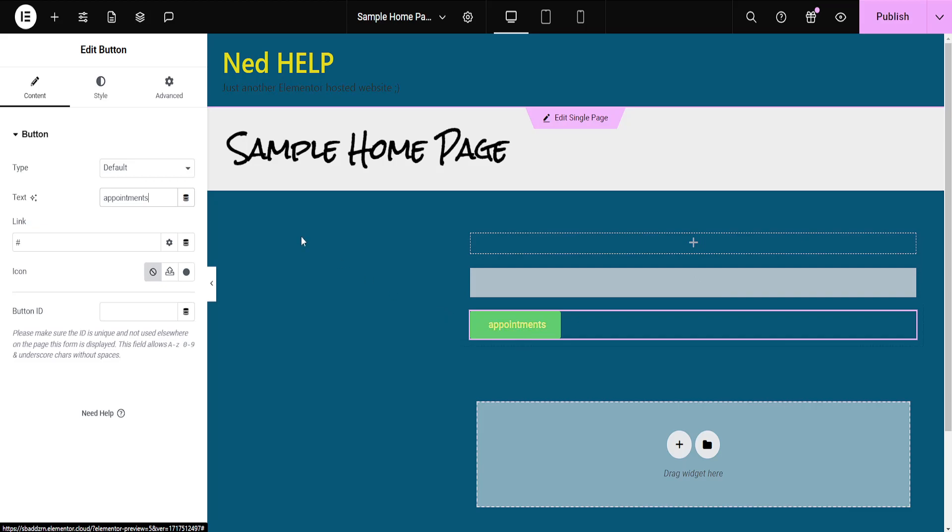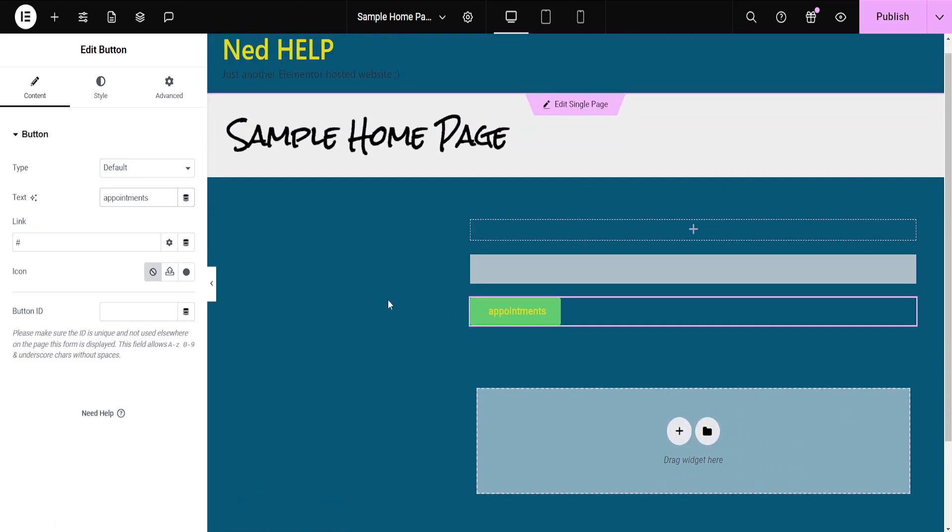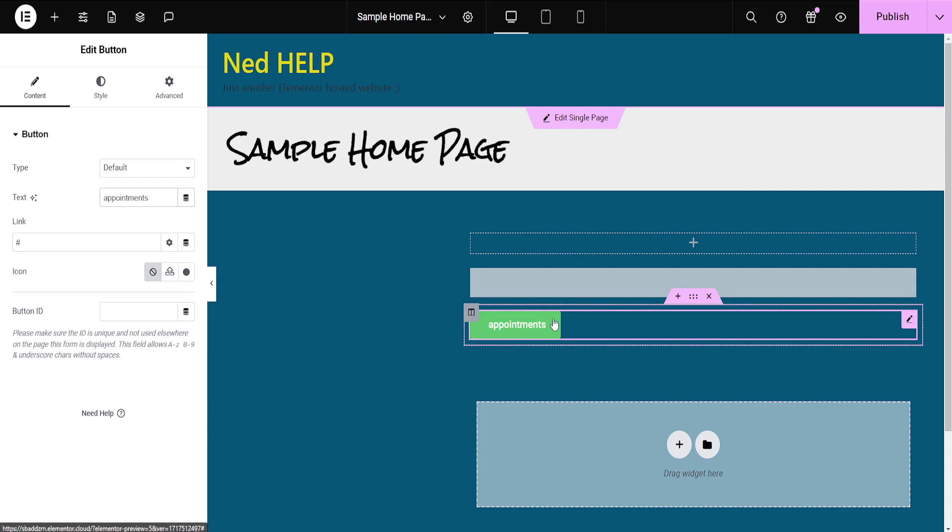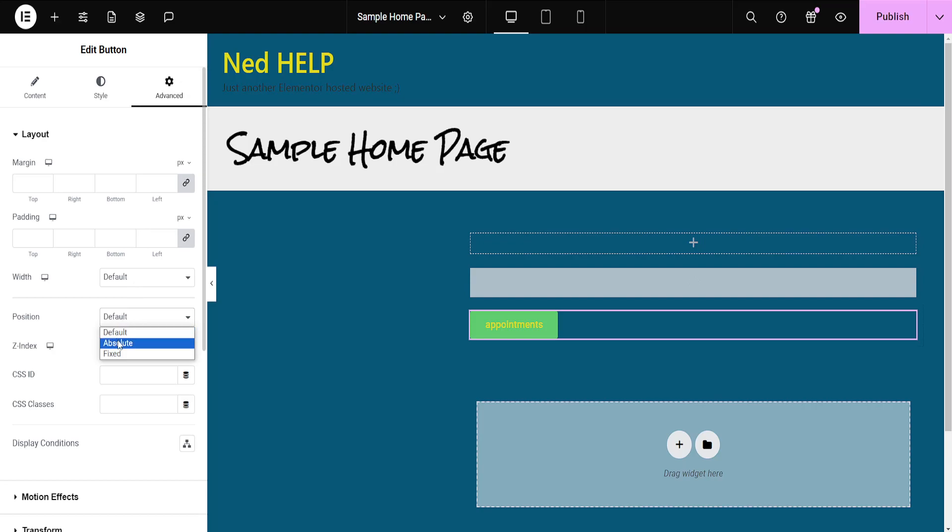Now if we want to make it floating, as you can see currently if I scroll down it doesn't change. But if we want to make it floating just make sure you've selected the button. Go to advanced and here for the position we want to change this to fixed.